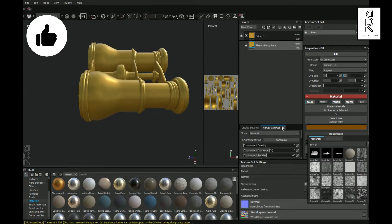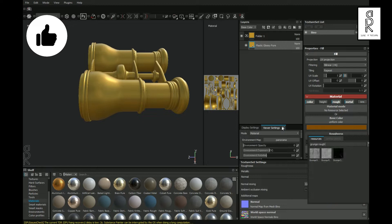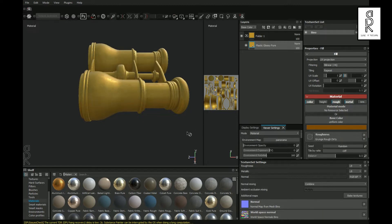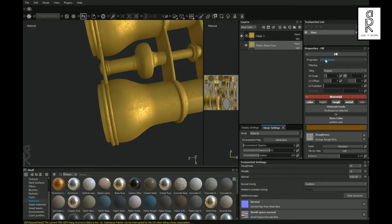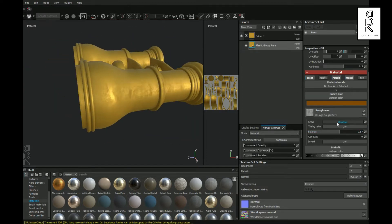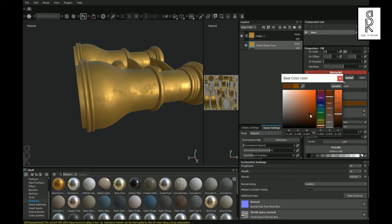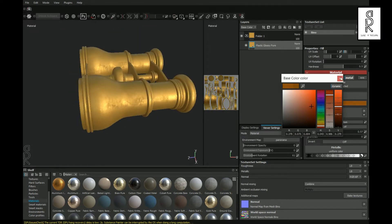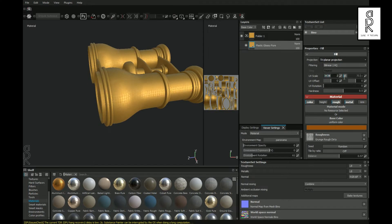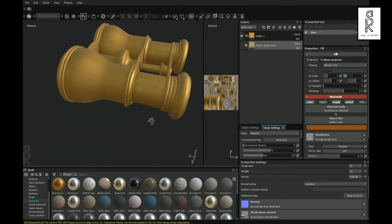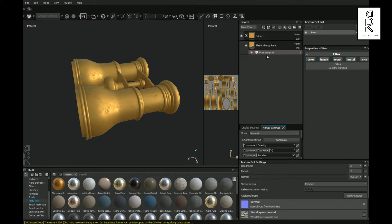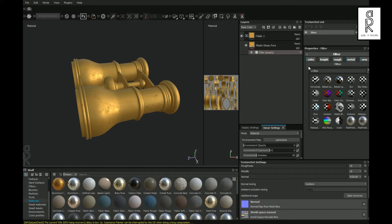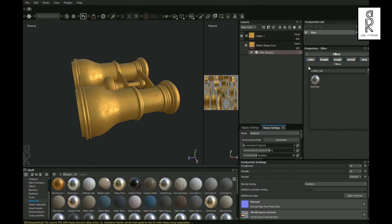Now play with these settings and see what looks best for you. Then click on Roughness and search for Grunge Rough. Then double click on this and play with the settings. Now right click on this layer and choose Add Filter. Now select this filter layer and click on Filter. Now search for Matte Finish Galvanized and double click on this.